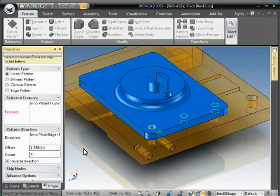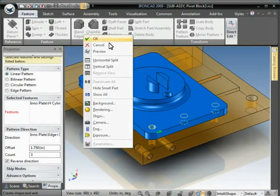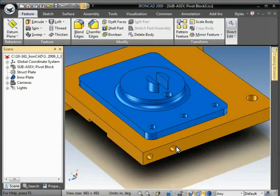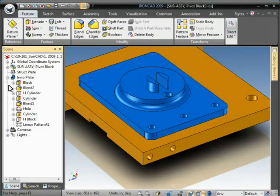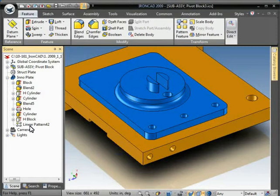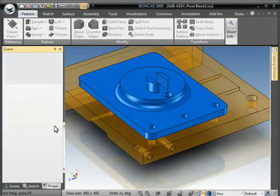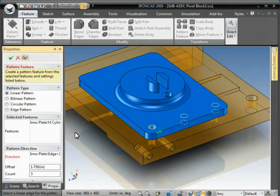So I'll just right-click and accept these parameters and there's our pattern. And if we go into the structure, you'll see it shows up as a feature and like any other feature, we can right-click in there and go and edit it.